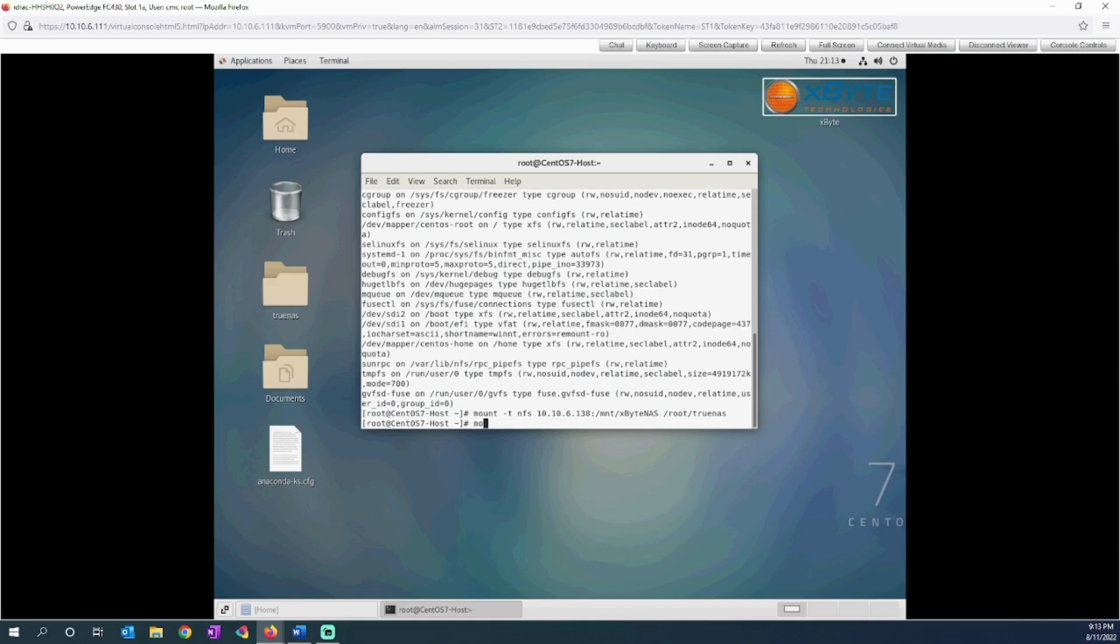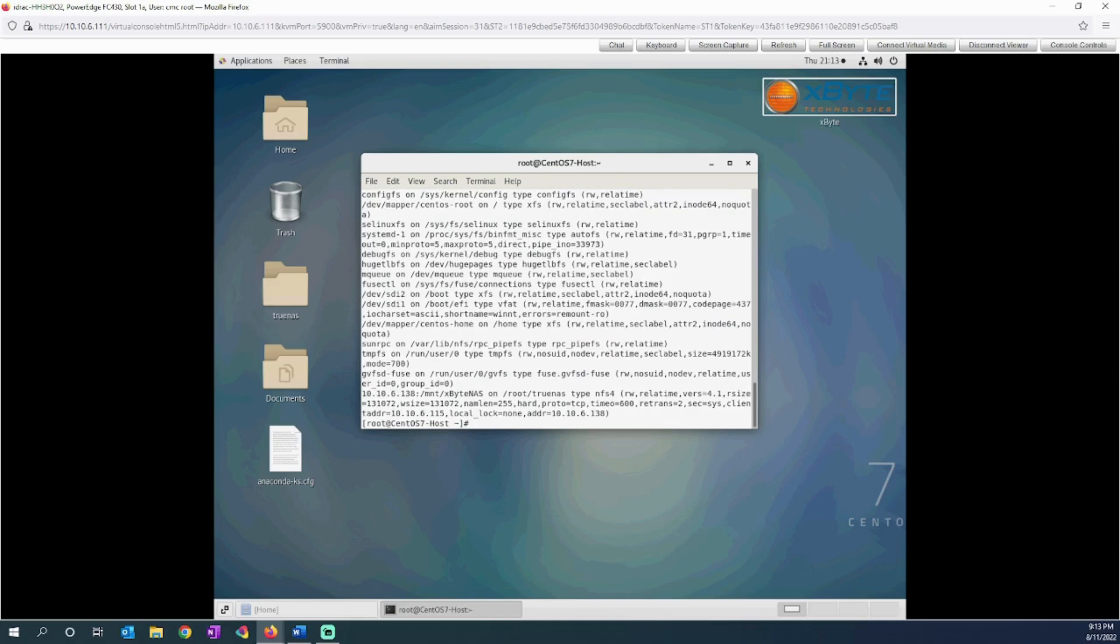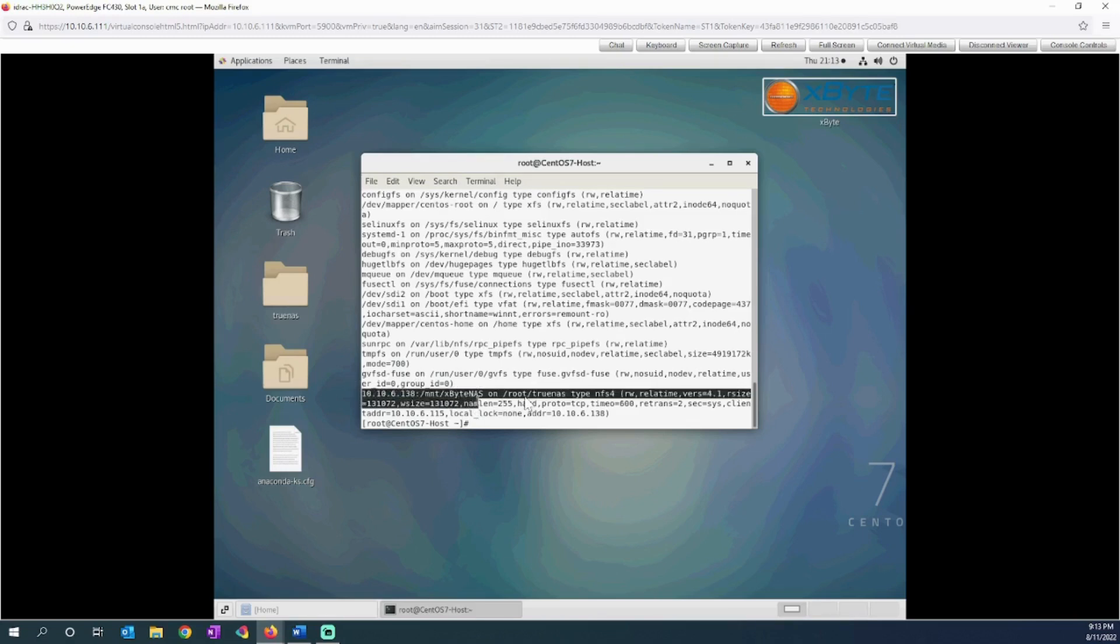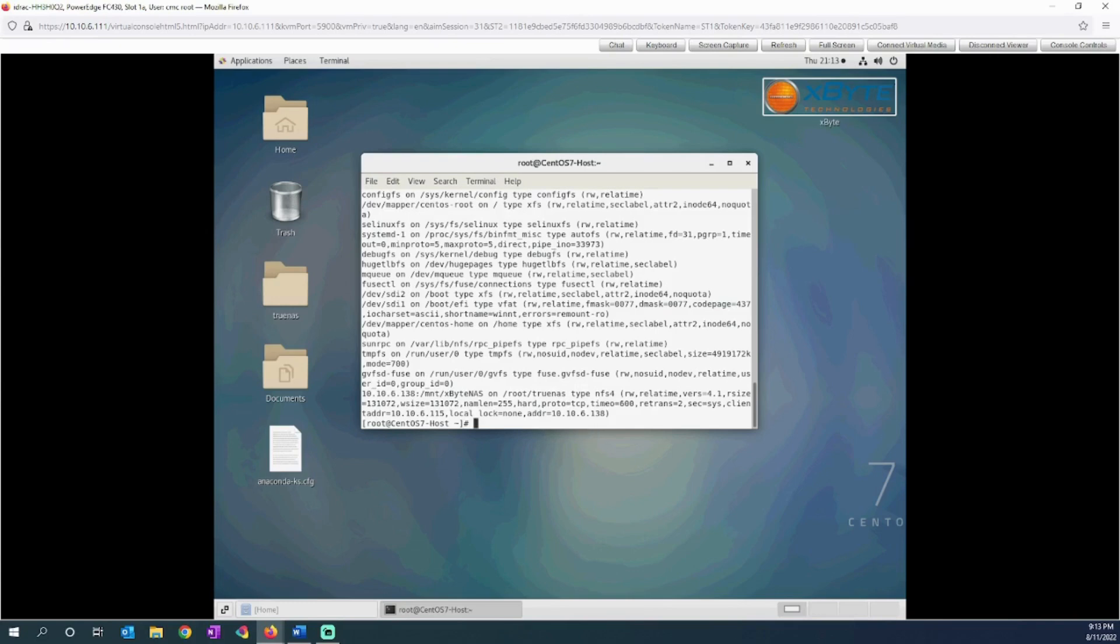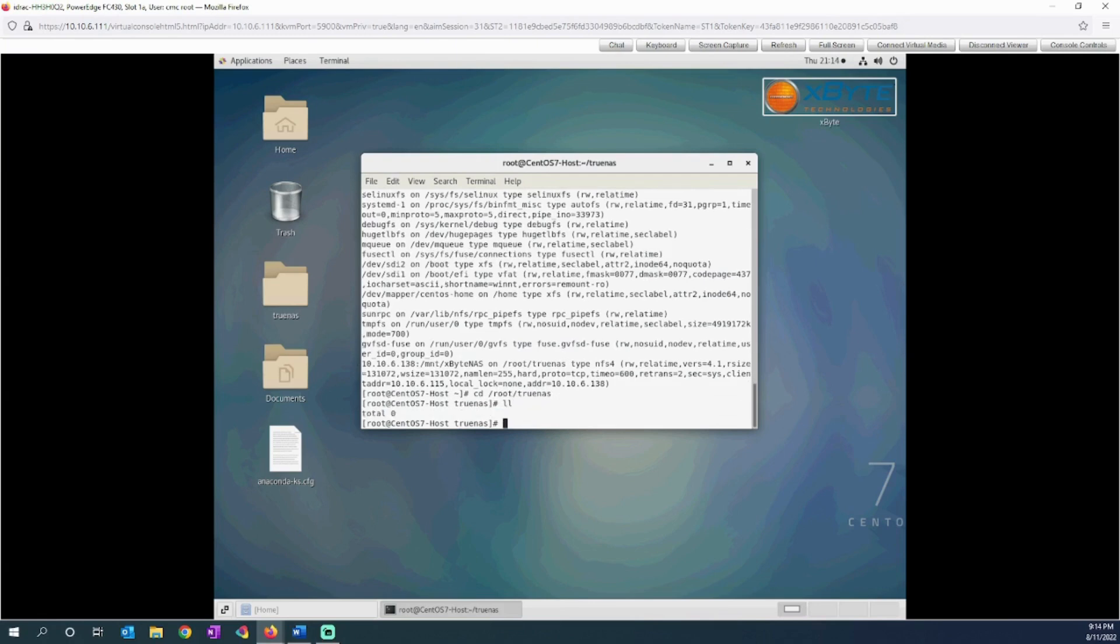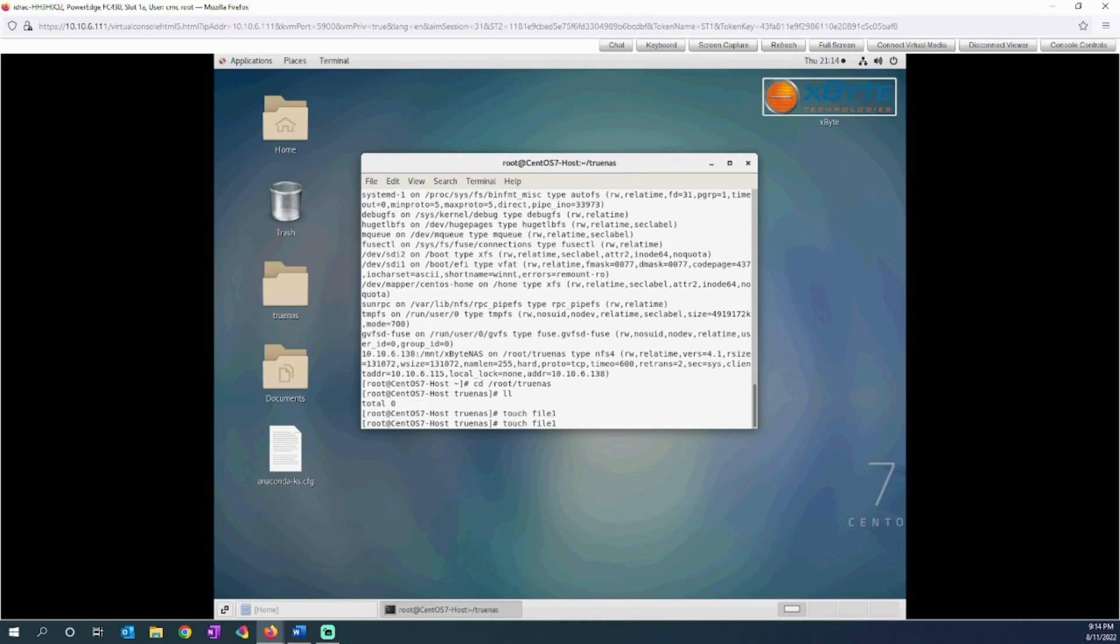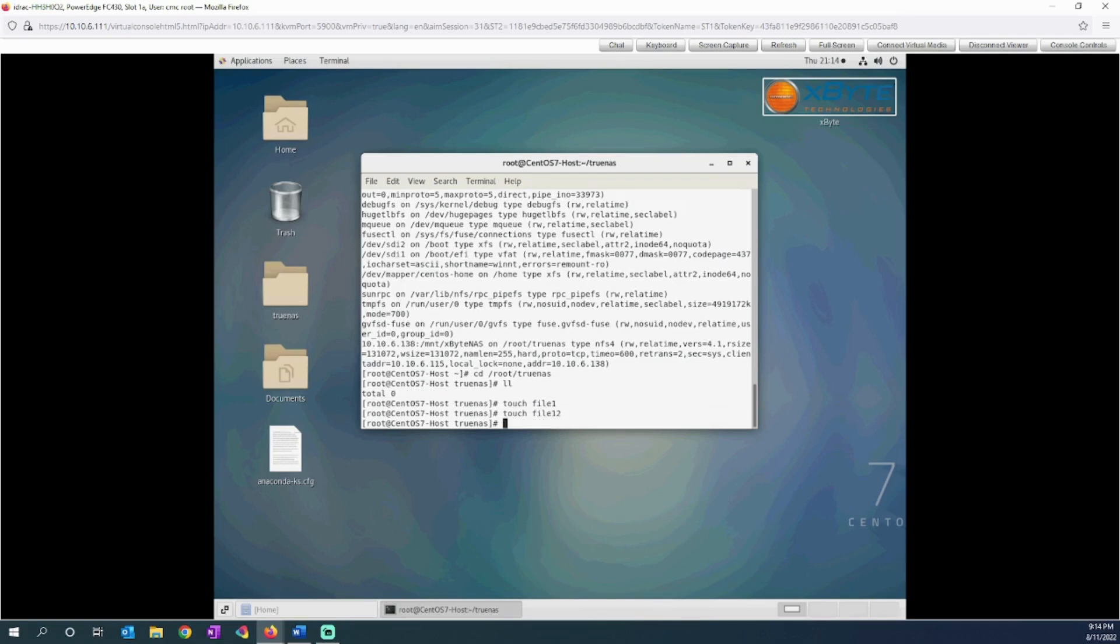Now if I type the mount command, it shows that it's mounted. Here it is, this is my mount to TrueNAS. Let's cd over to that. If we do a directory, there's no files in there. So let's put some files in there.